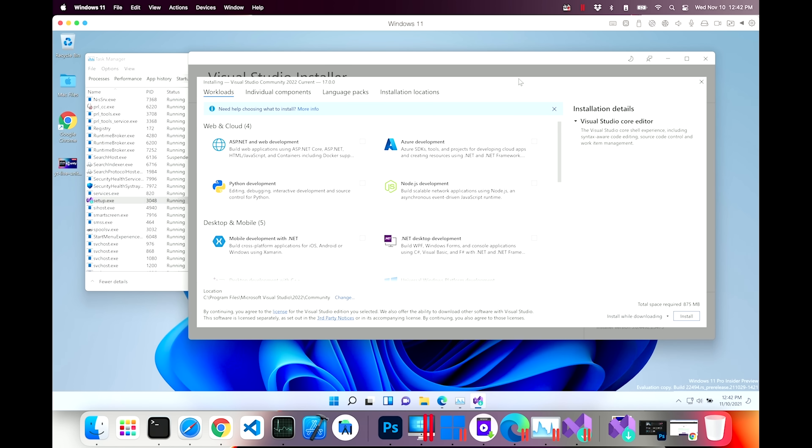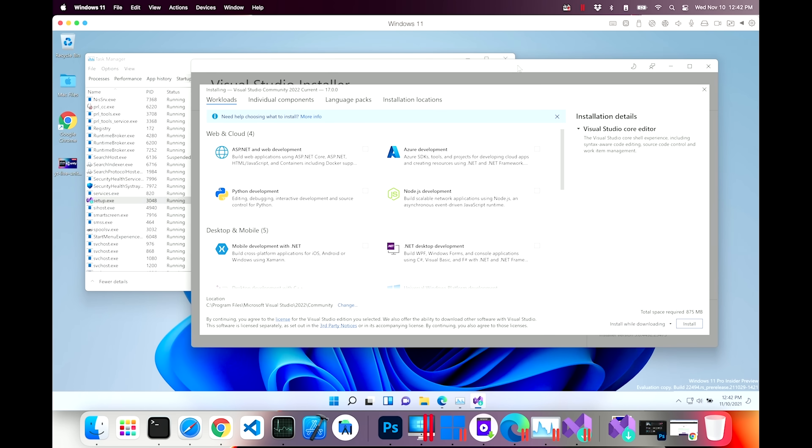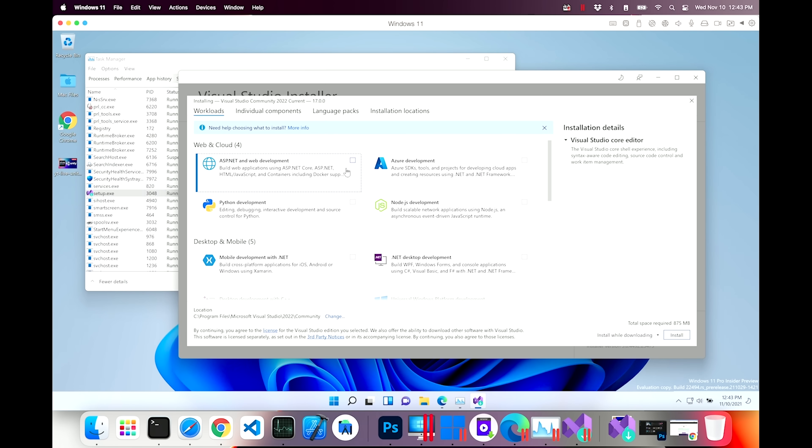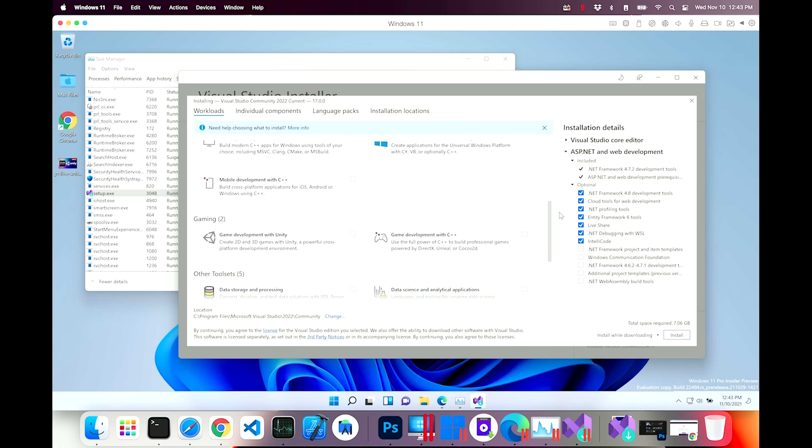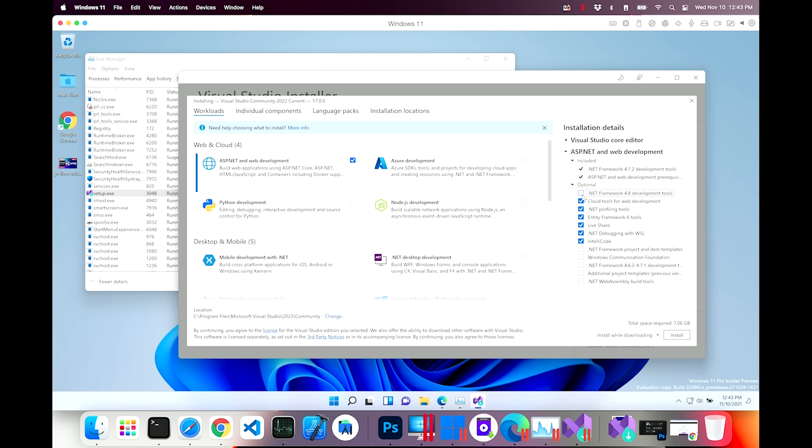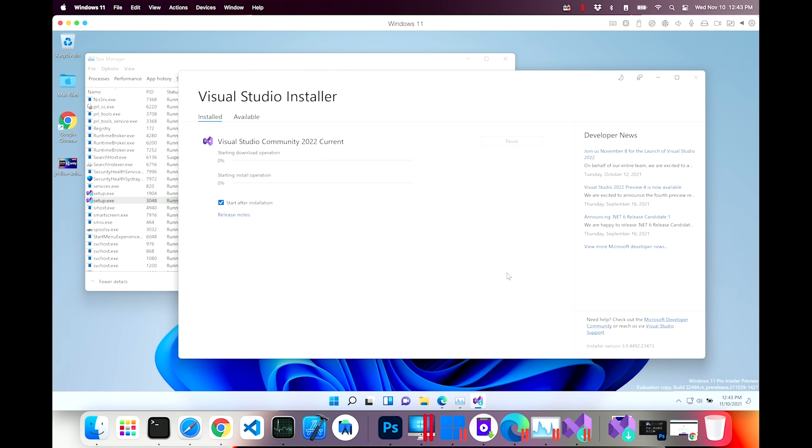So we get this setup screen. This looks fine and it's working. Let's set it up for web development. It says .NET Framework 4.8. .NET Framework 4.8 is not going to work on ARM. So I'm going to just uncheck that to save some space. Let's install. So this might take a little bit.